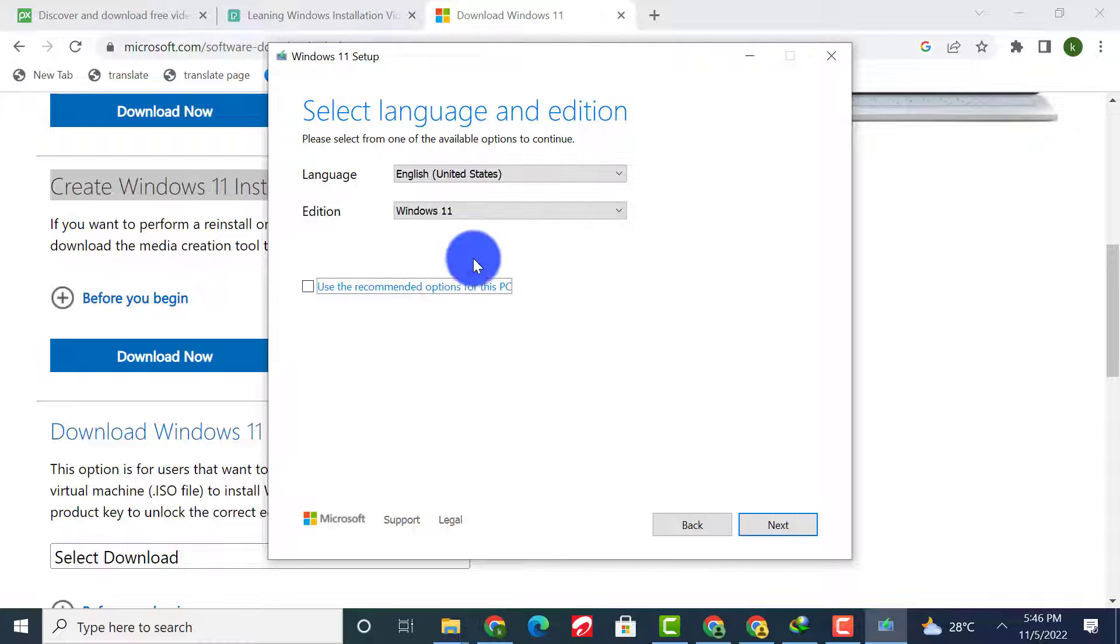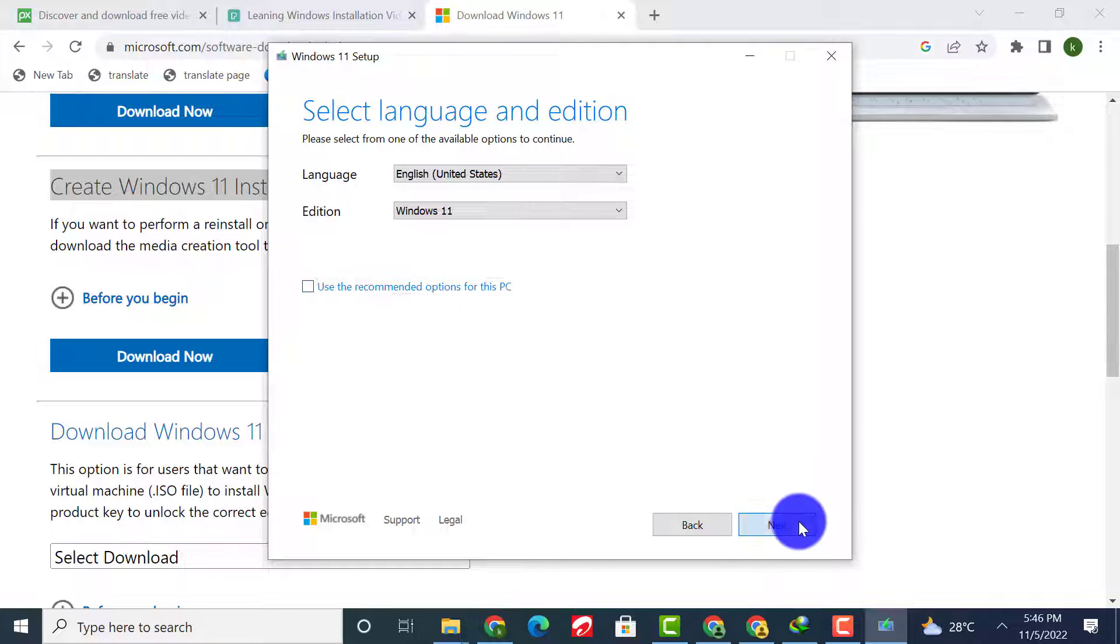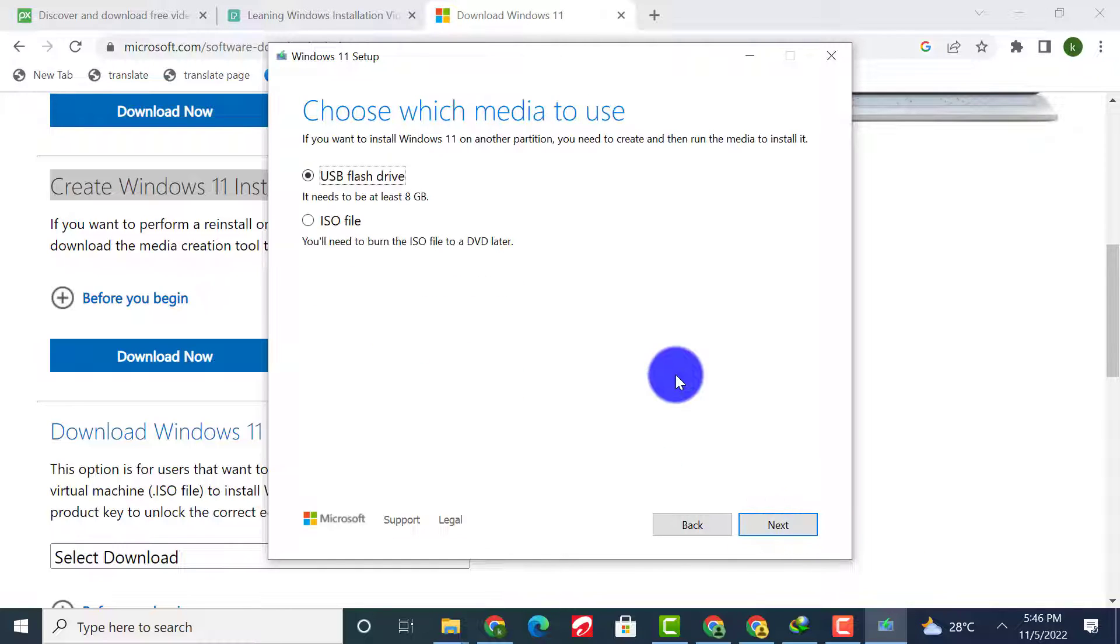Please check this box if you wish to download Windows 11 for another PC and click Next. Here you can download Windows 11 directly onto your USB flash drive. Please note that the USB flash drive should have free space of at least 8 gigabytes.